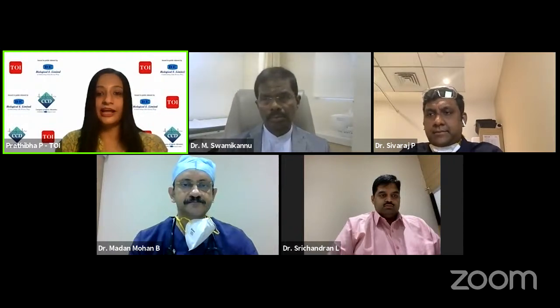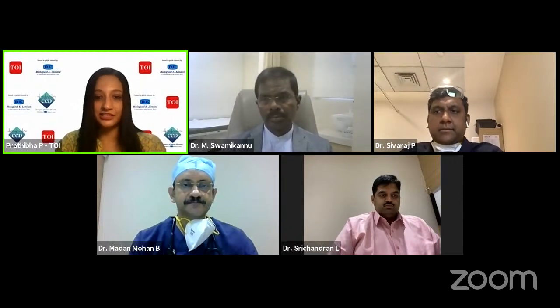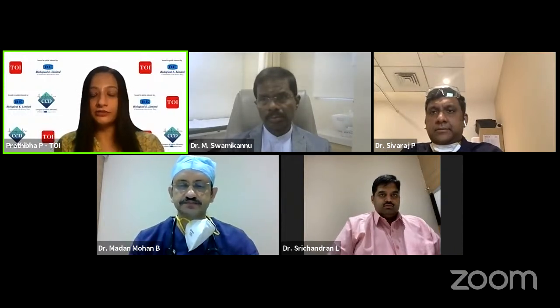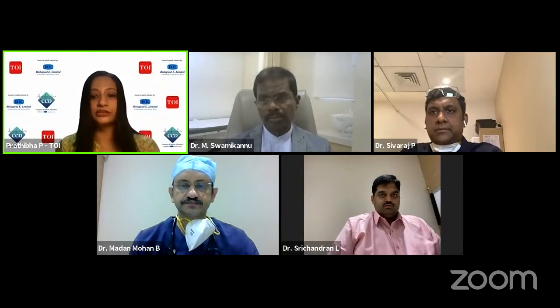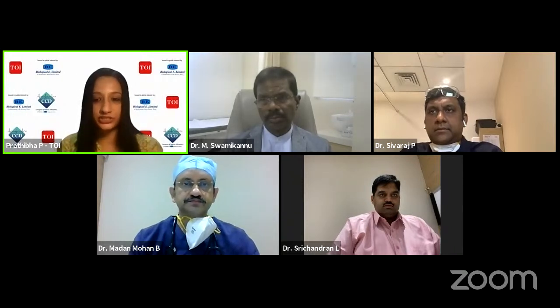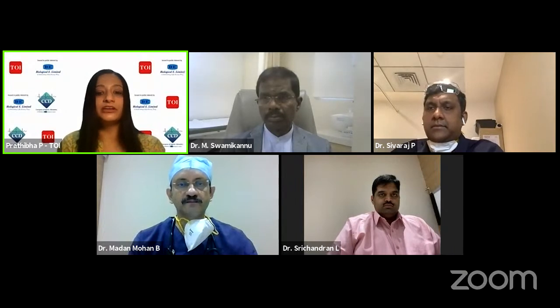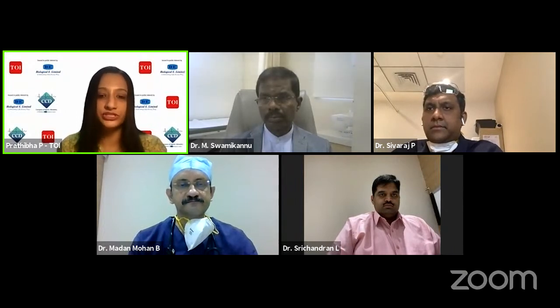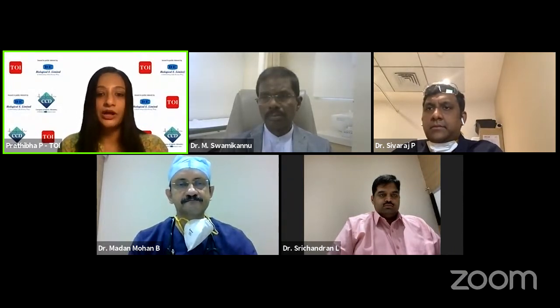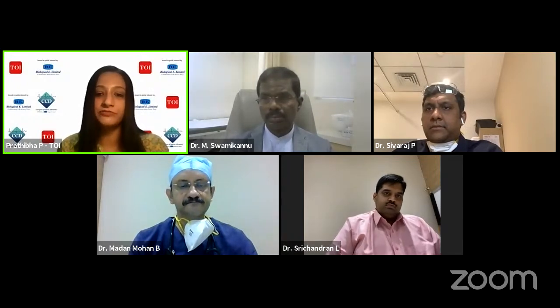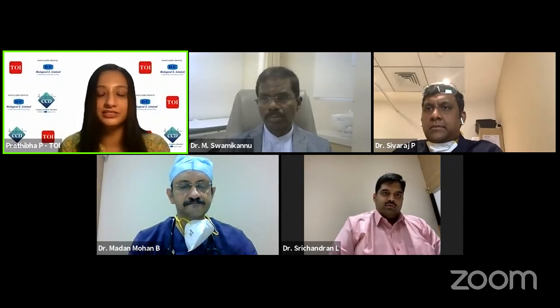Thank you very much for joining us this evening. Before we begin the webinar, let me remind viewers just tuning in that our experts will be taking questions. So if you have any queries, please keep posting them in the comment section below. We'll try to answer them for you. Diving right into the webinar, I have my first question for Dr. Shree Chandran. As an interventional cardiologist, what are some of the common types of vascular access procedures that you perform on patients?